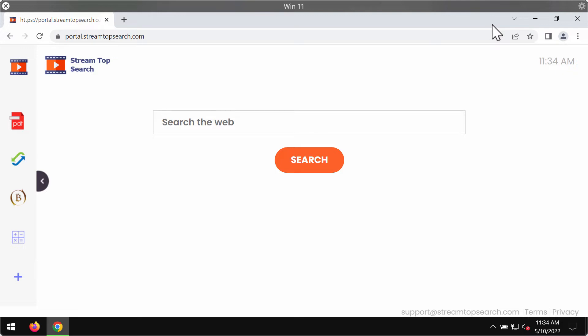As a browser hijacker, it may change some crucial browser settings. For instance, the default homepage, default search engine, and even the new tab.